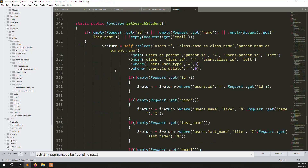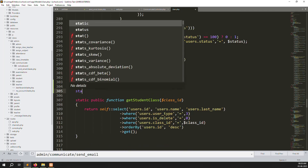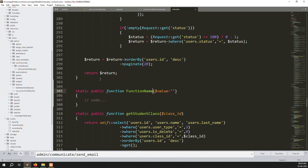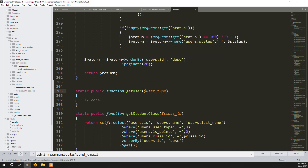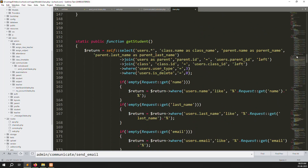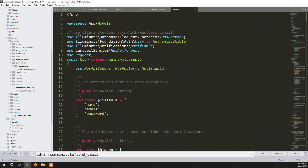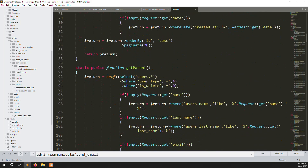Let's go to the Users model and create a new static function called getUser() with a user_type parameter. We return using self:: — self means the class name above, which is Users. You can also use Users:: directly if you prefer, both work. Let's build the query: return self:: and select users.star.